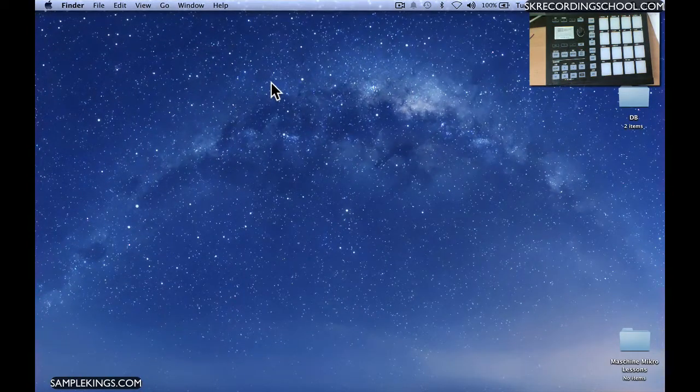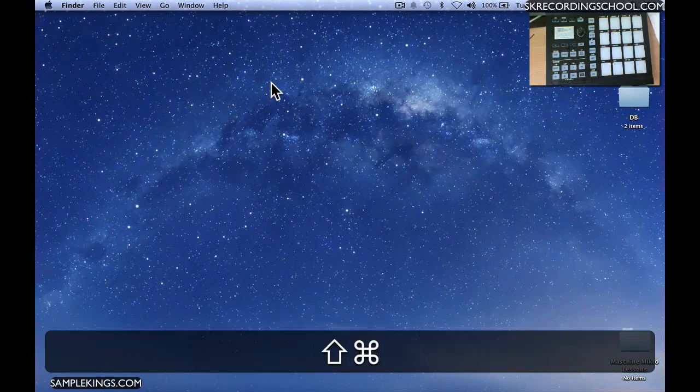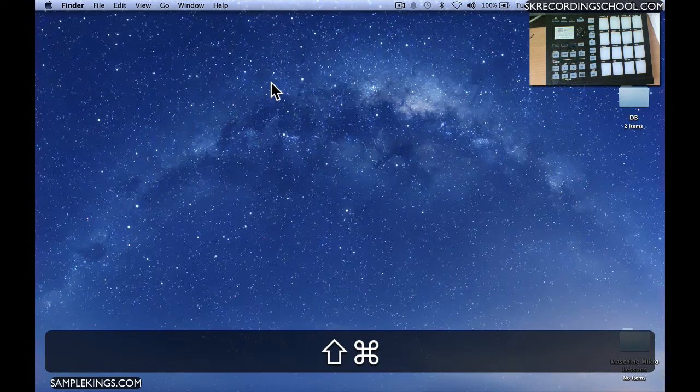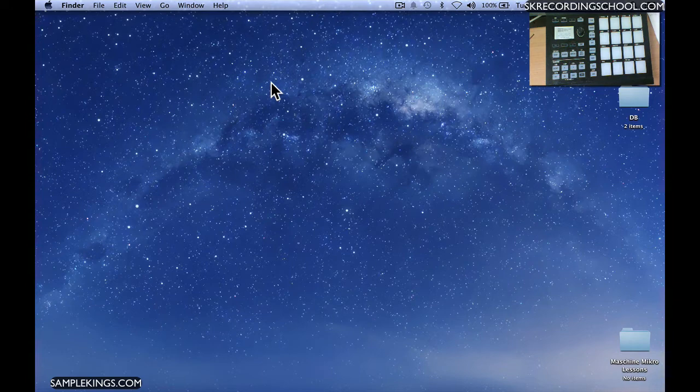I'm going to launch my Maschine Mikro and get it going. Then I'm going to do one thing you should always do: check for updates. You've got to know what's up.